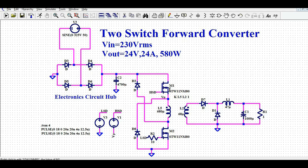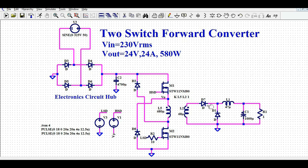Since this is a forward converter, energy is transferred during the on-time. During the off-time, when MOSFETs M1 and M2 are off, the voltage across the primary winding of the transformer freewheels through diodes D2 and D8. At that point, the energy stored in inductor L1 transfers to the load. Diode D1 turns on and D7 is off. So during the off-time of M1 and M2, D2 and D8 are on and freewheel the energy of the primary winding.